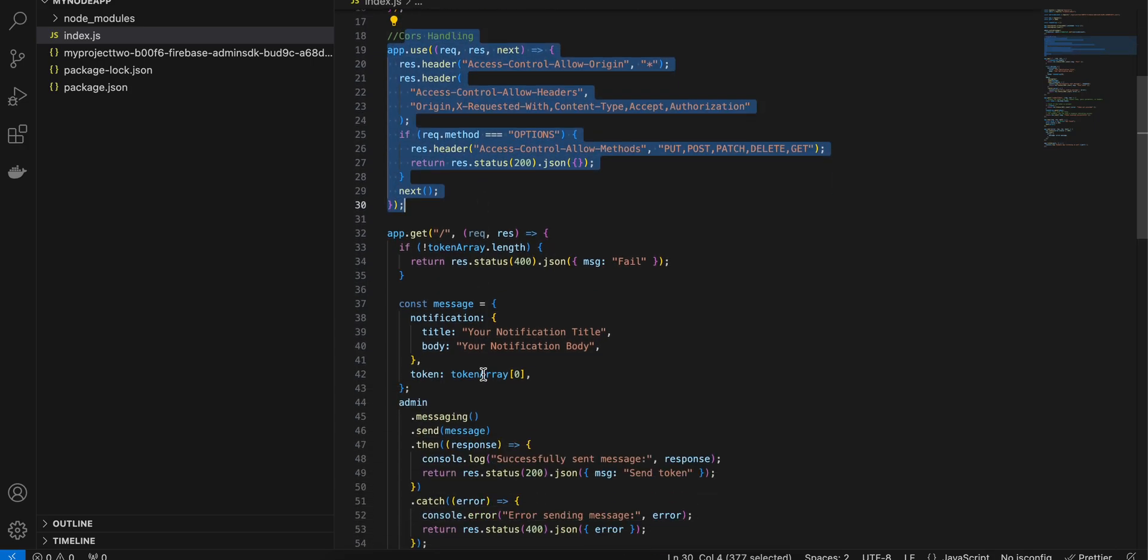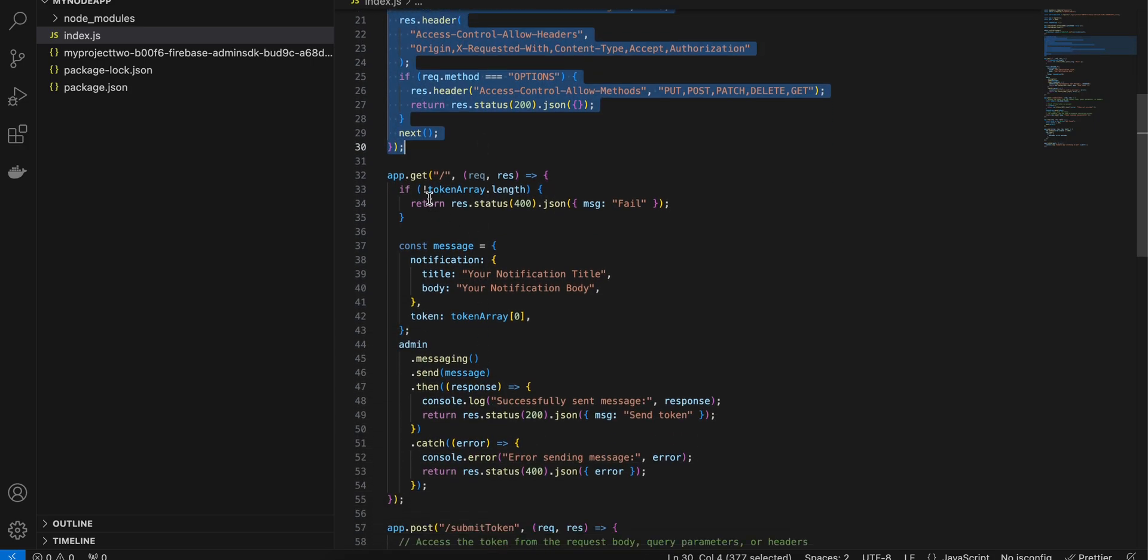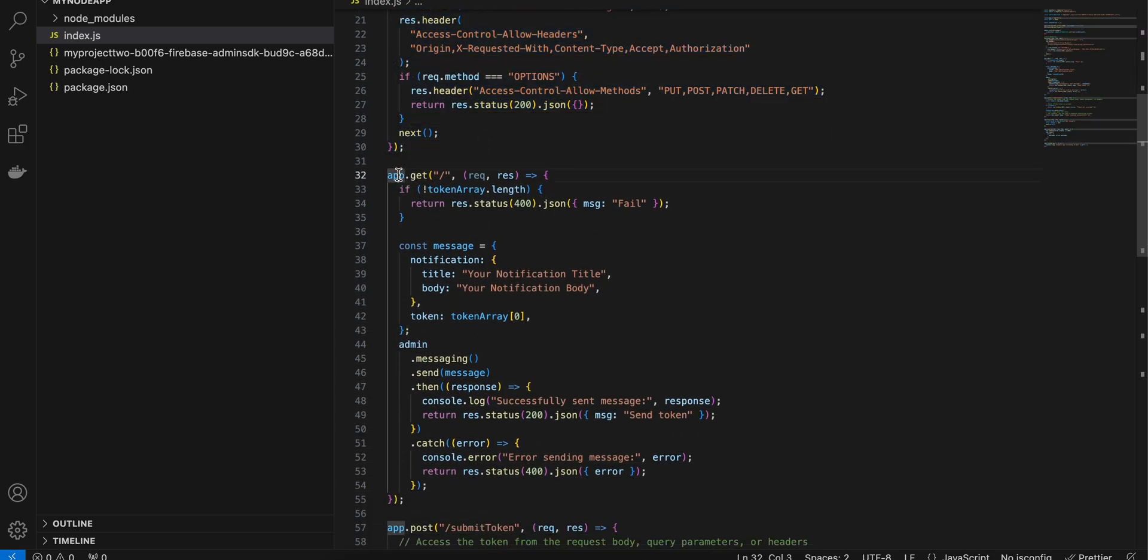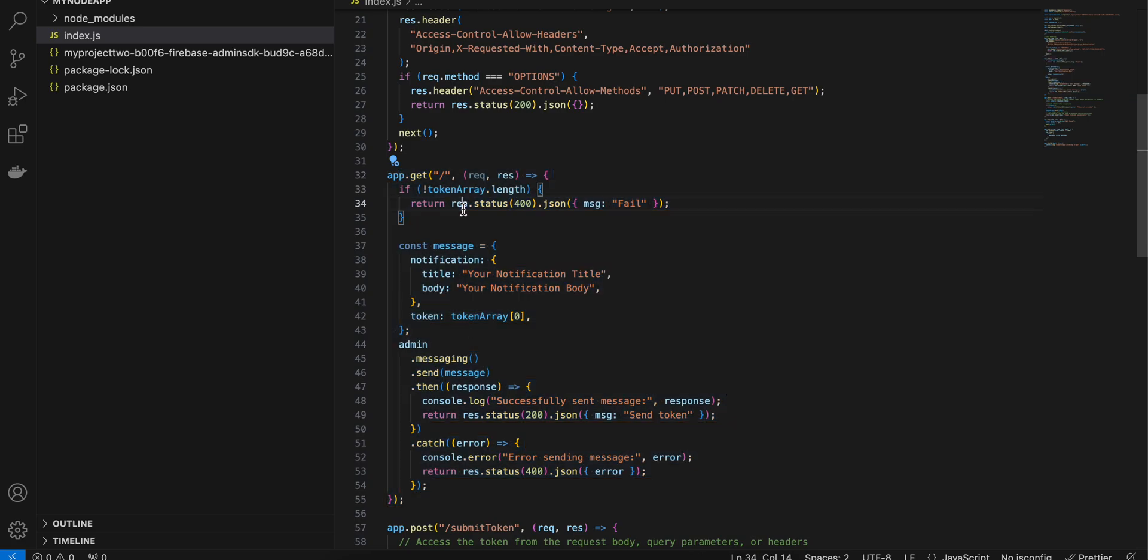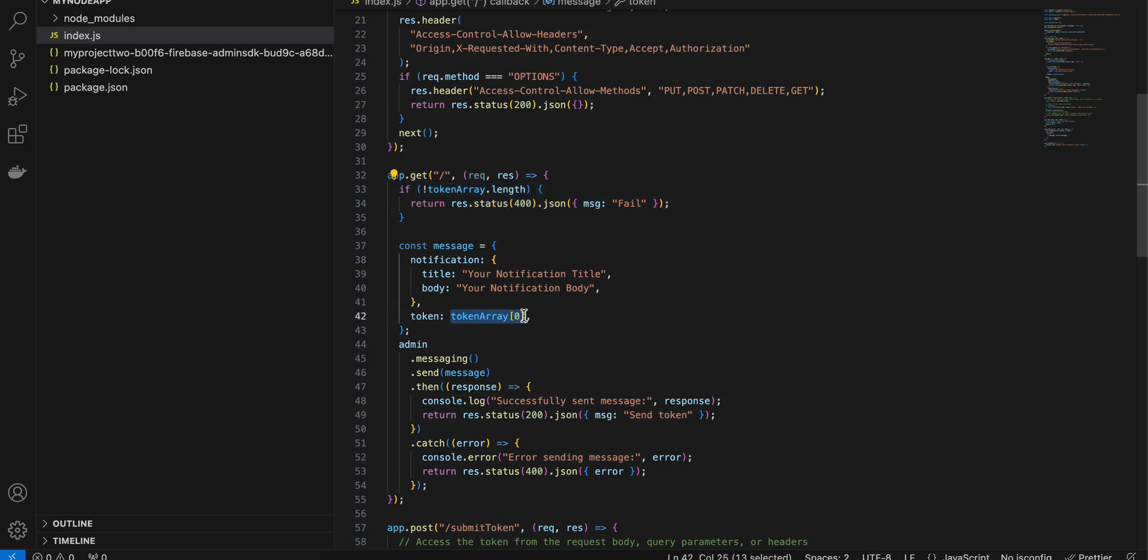This endpoint will help us to send a push notification to our mobile device. Here I am first checking if there is any token or not. If there is no token then return an error message. If there is any token then I am just sending the message to the first token, just for simplicity sake, but here you can add any token which you want to.